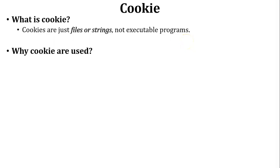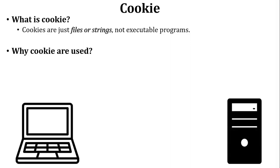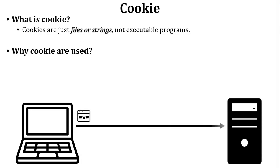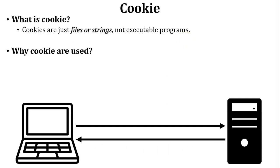There is one user who wants to access a website on the internet. First of all, user sends a request to the web server. Web server will send a reply to the user for that particular request. So the website is open. User is served the website and closes it.